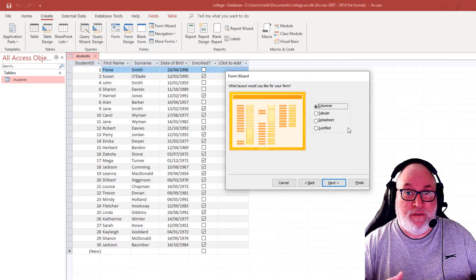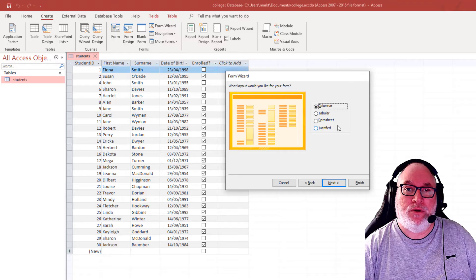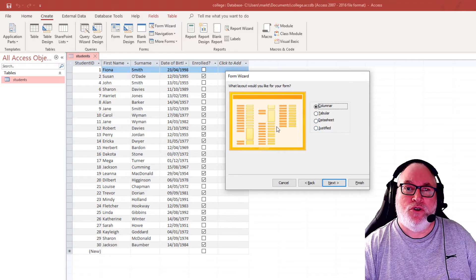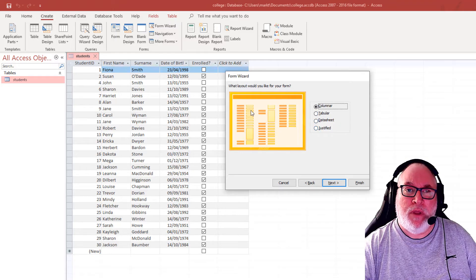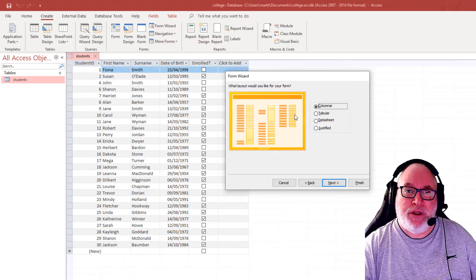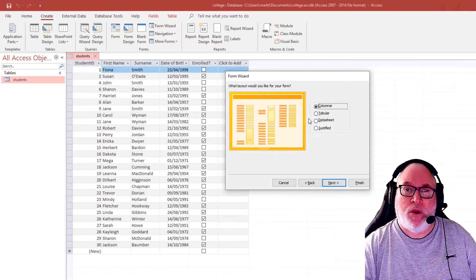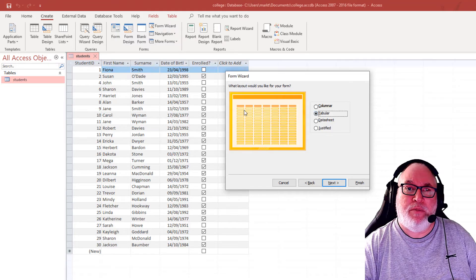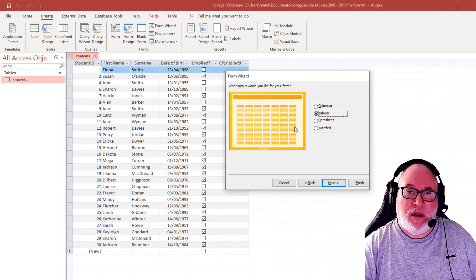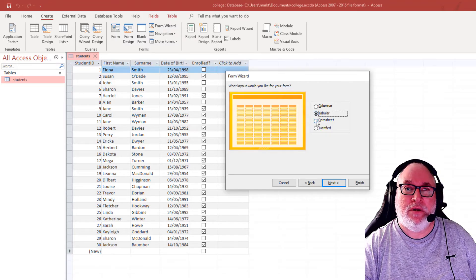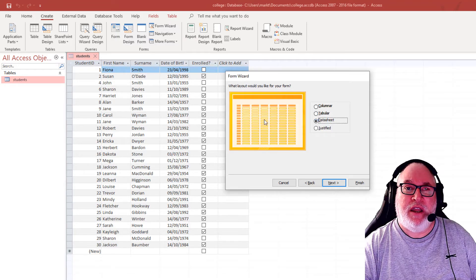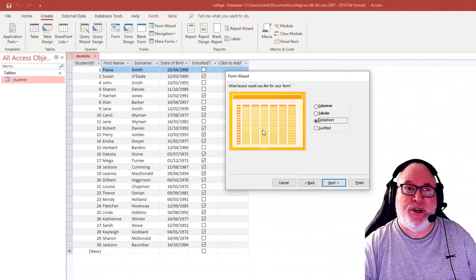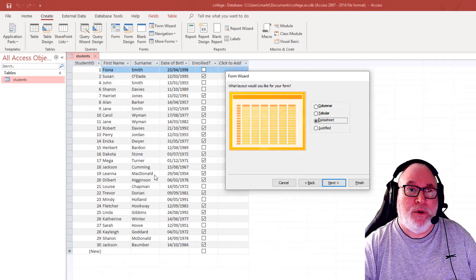Now it's asking you what kind of layout do you require. Columnar shows you things working within columns. Tabular means that it's worked in tabs.